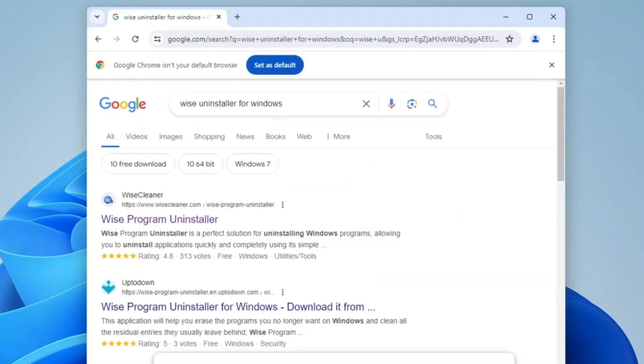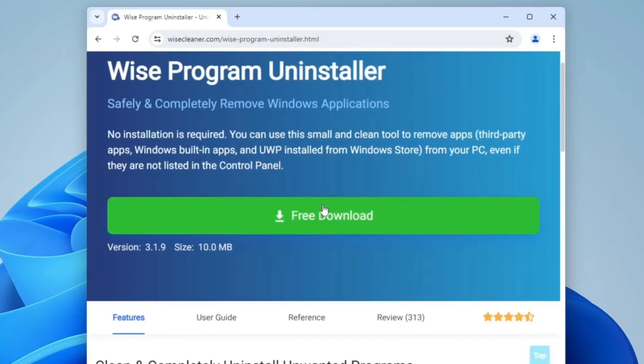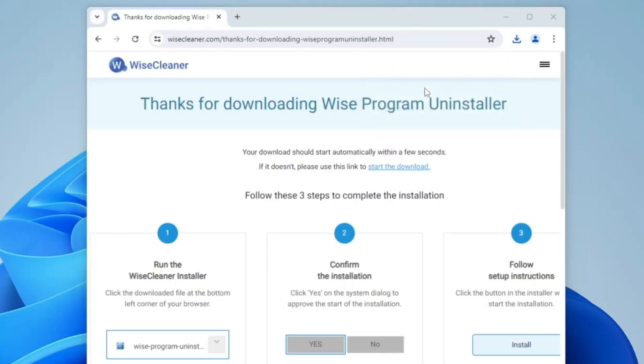Click on the first link, Wise Program Uninstaller, a very popular tool. Click on free download. It's a small file, so it will be quickly downloaded. Then click on the downloaded file.